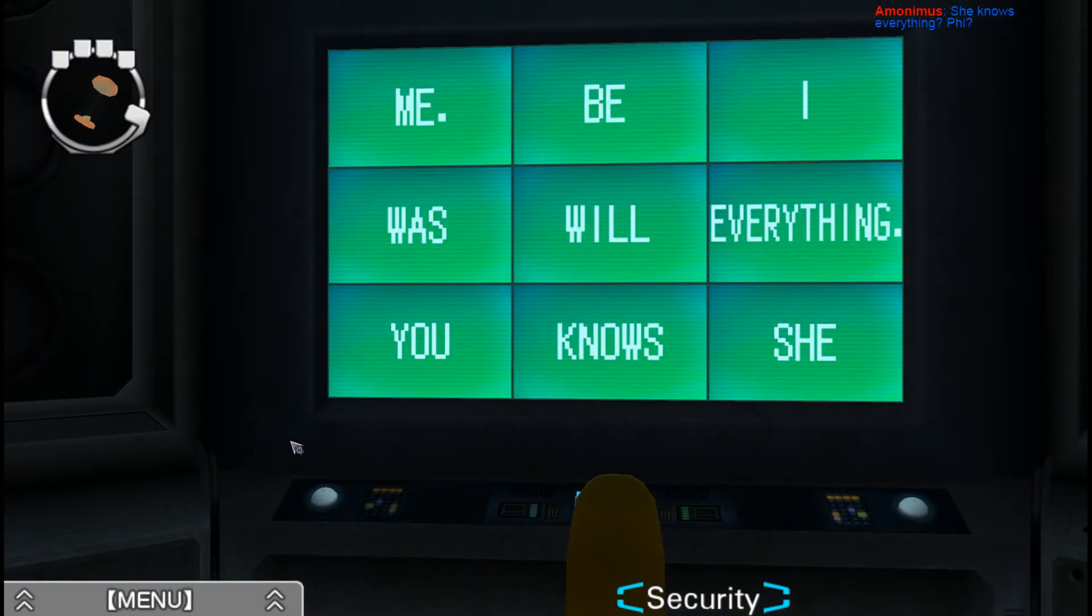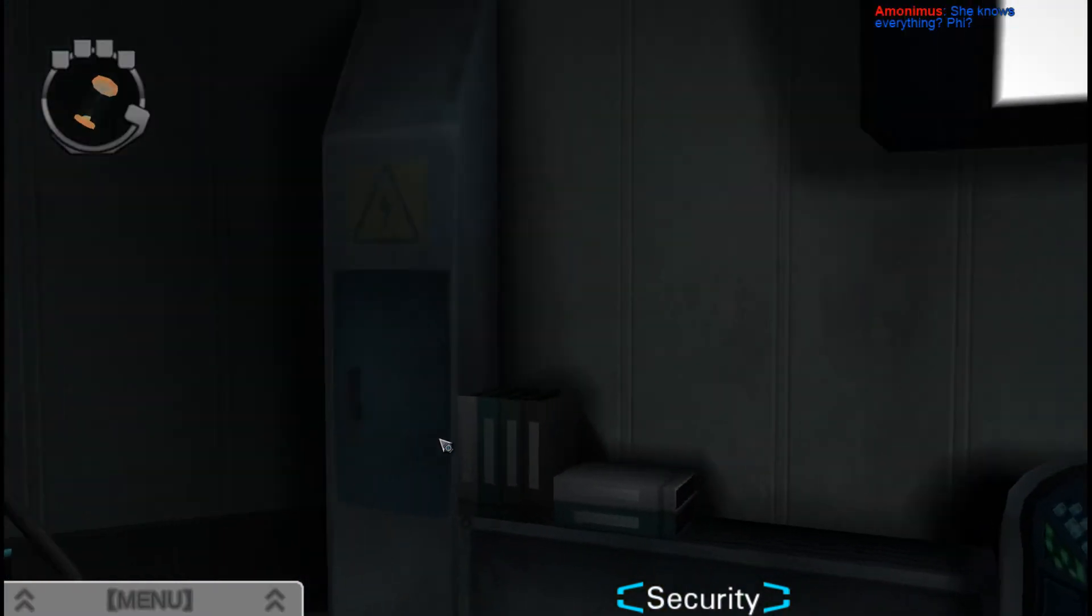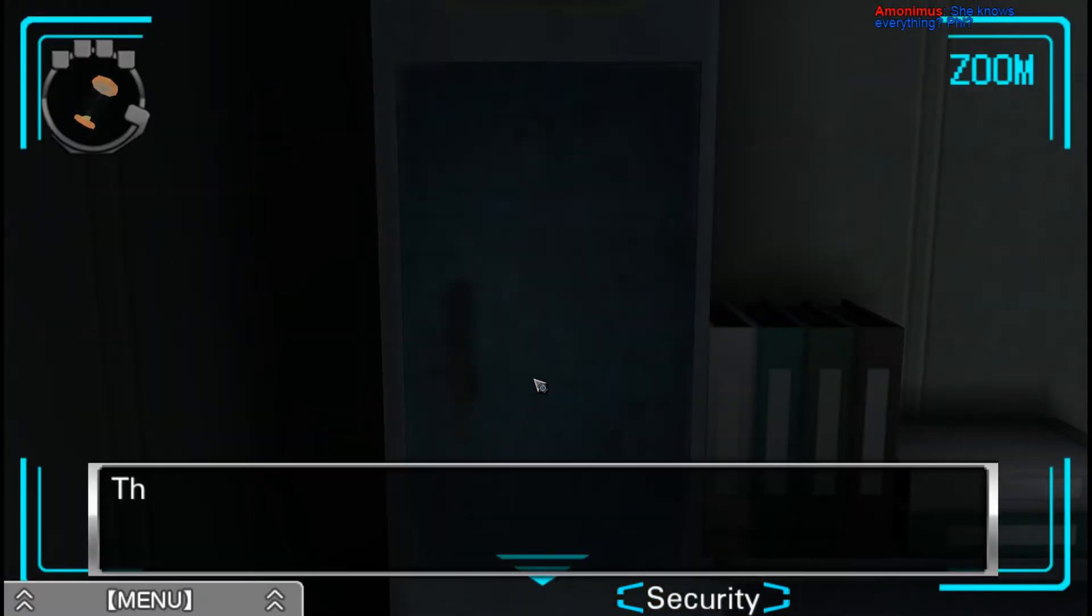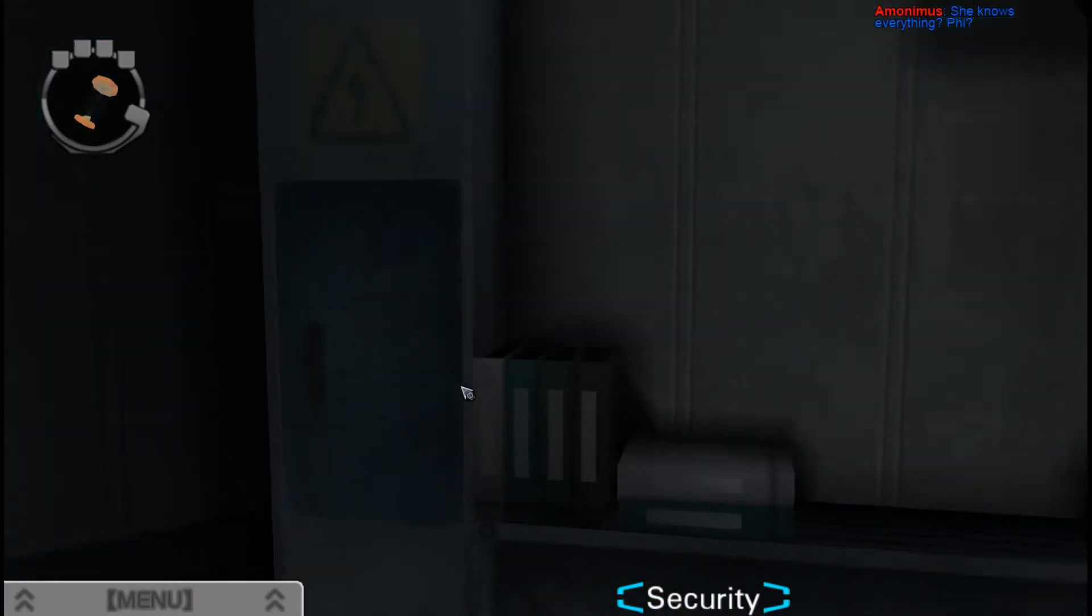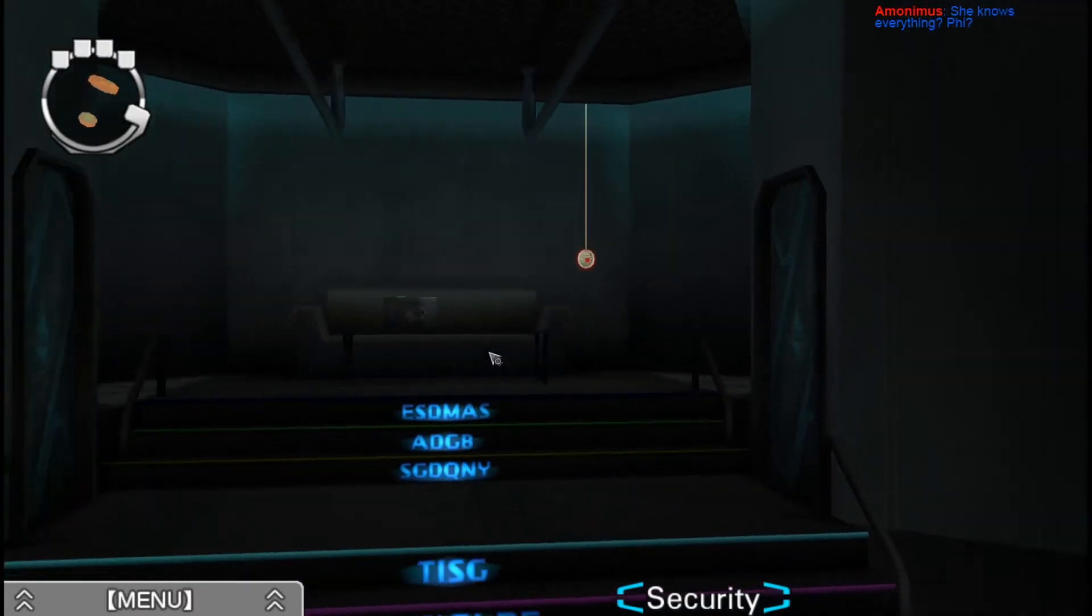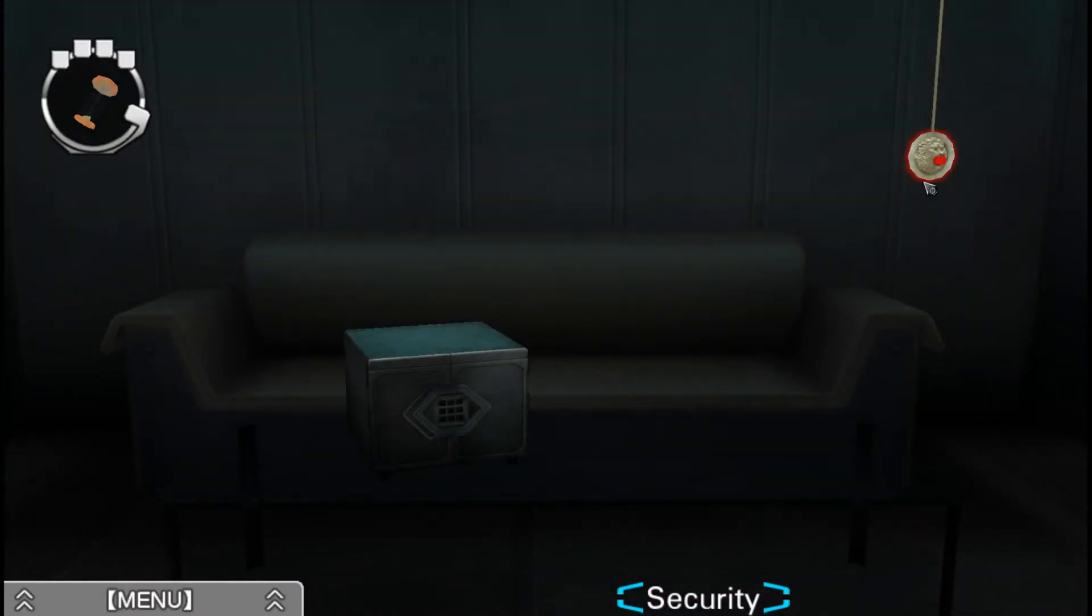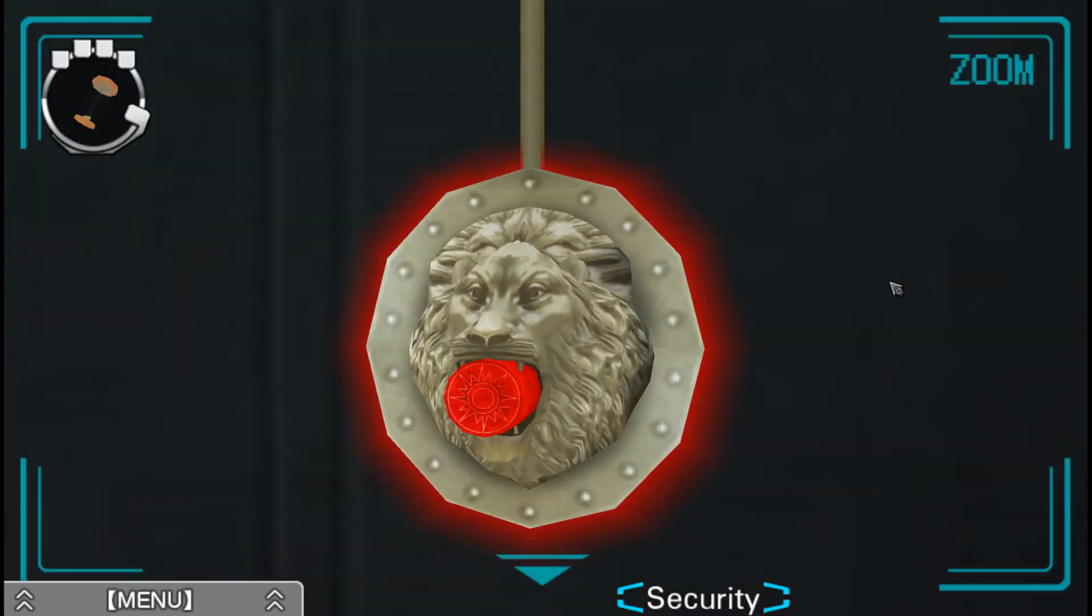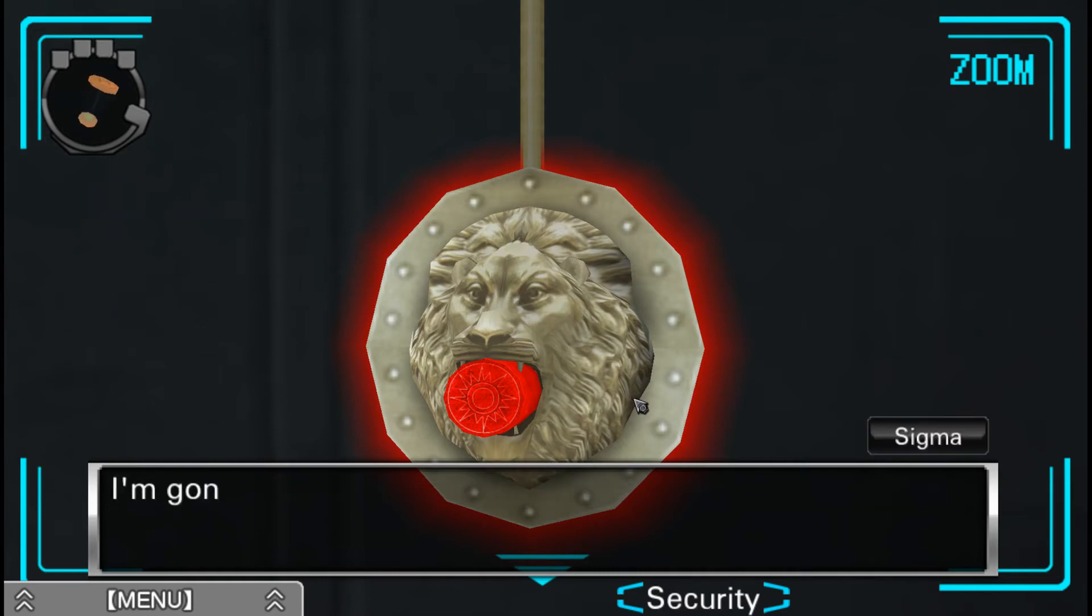She knows everything. Yep, we don't know who she is. Oh, you baby. Here, I'll turn on the lights for you.